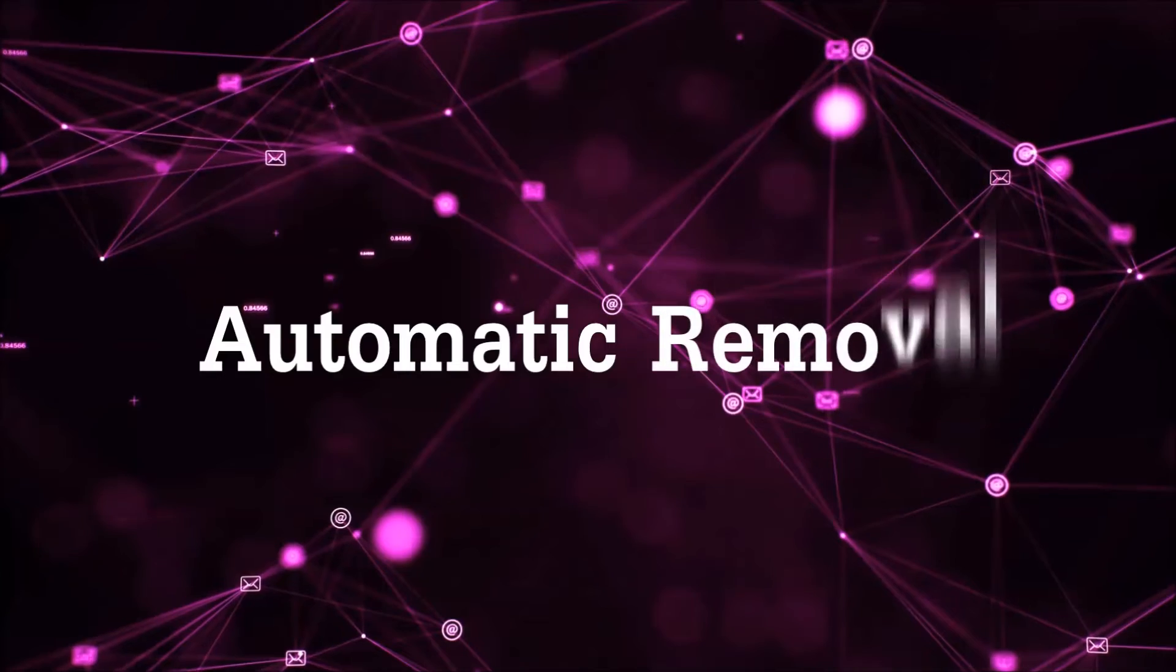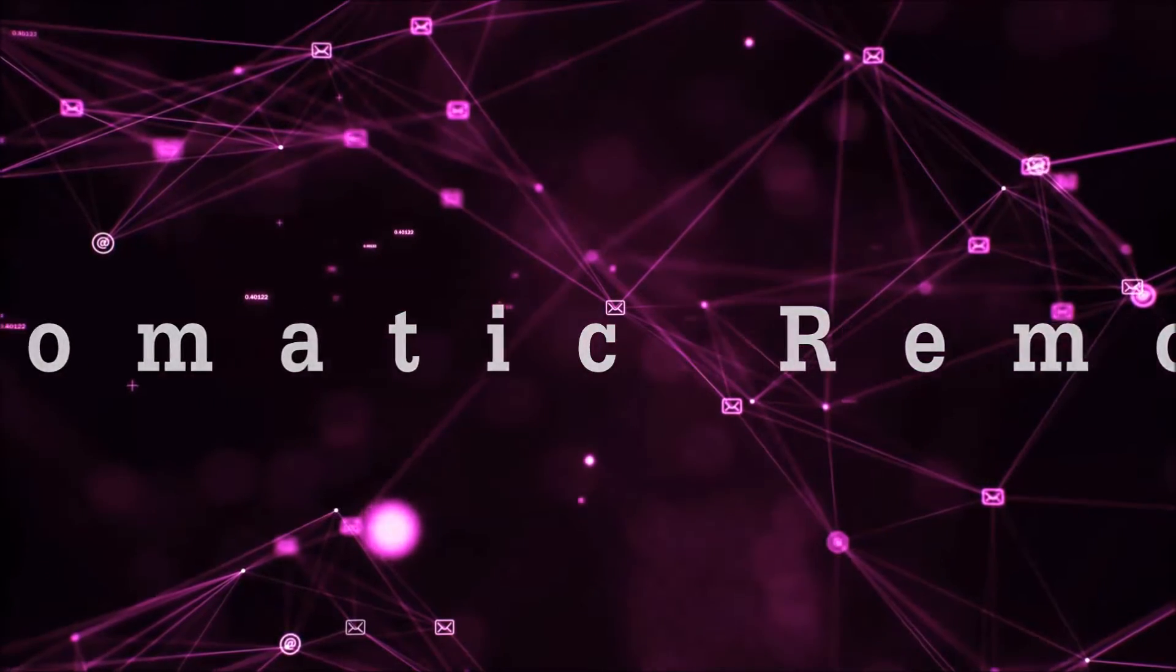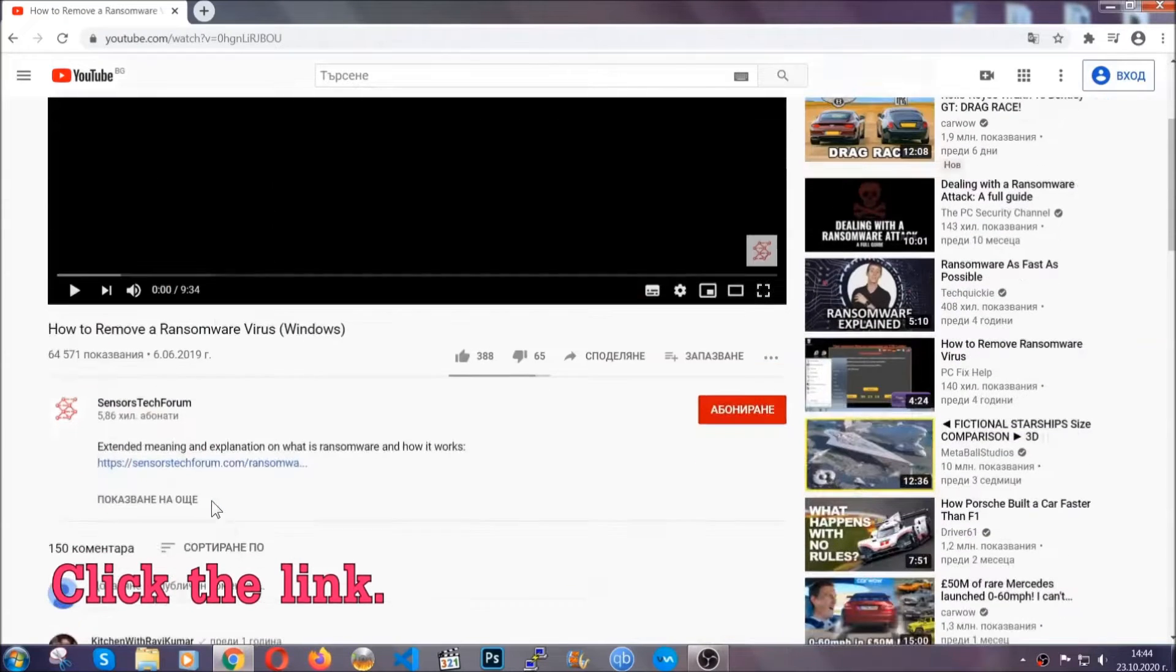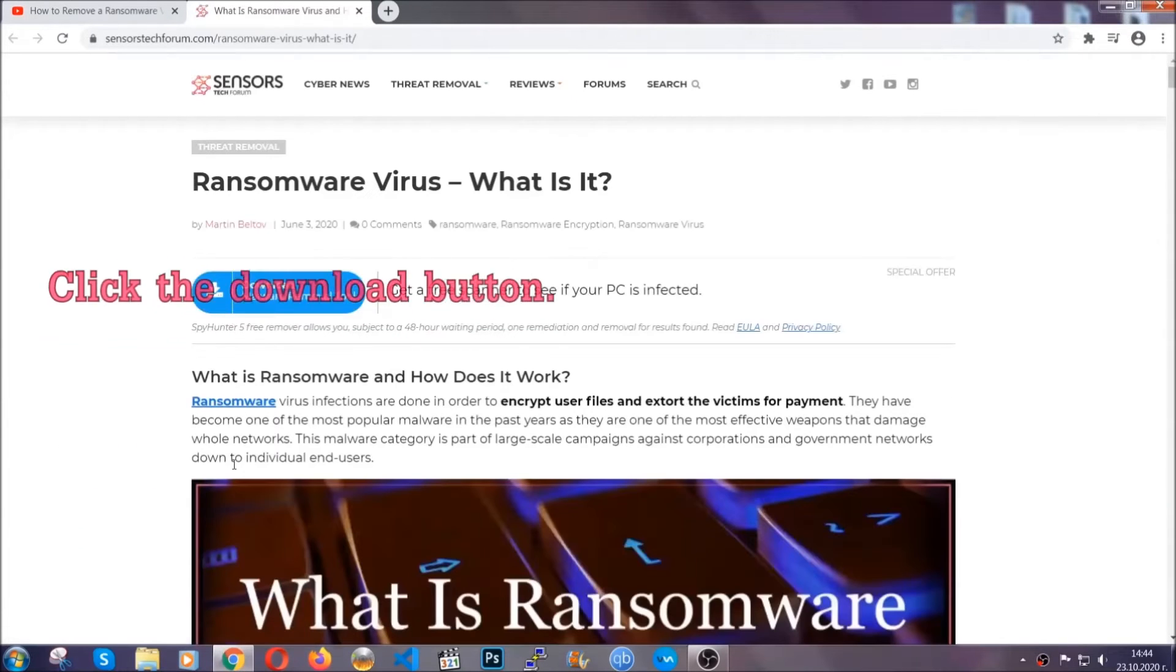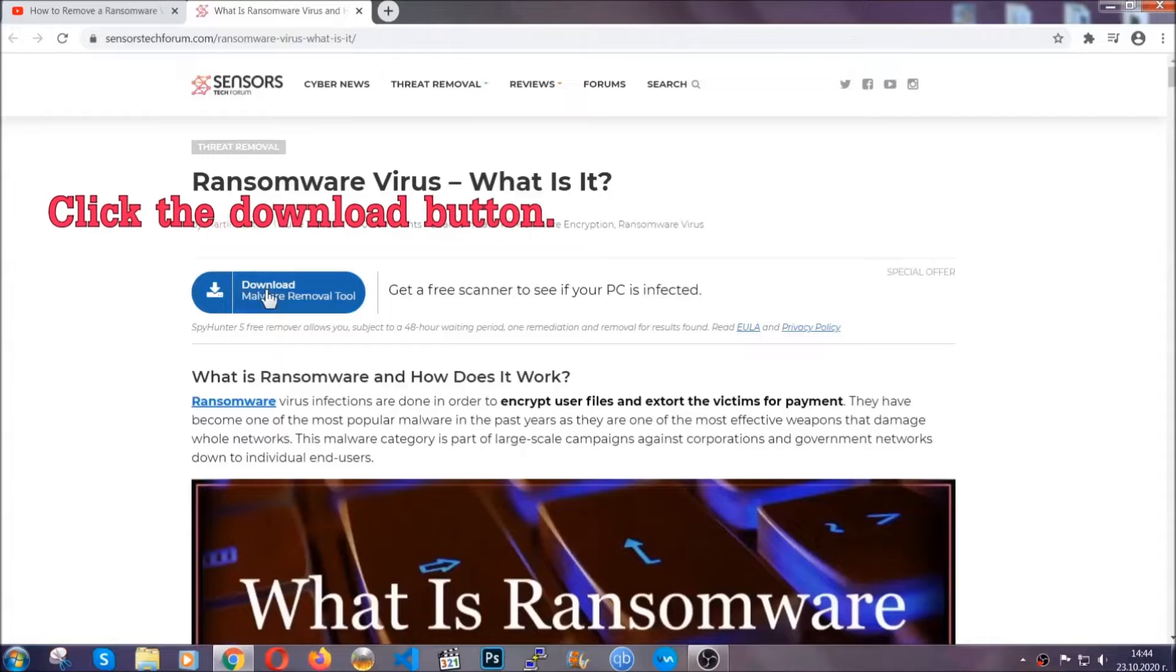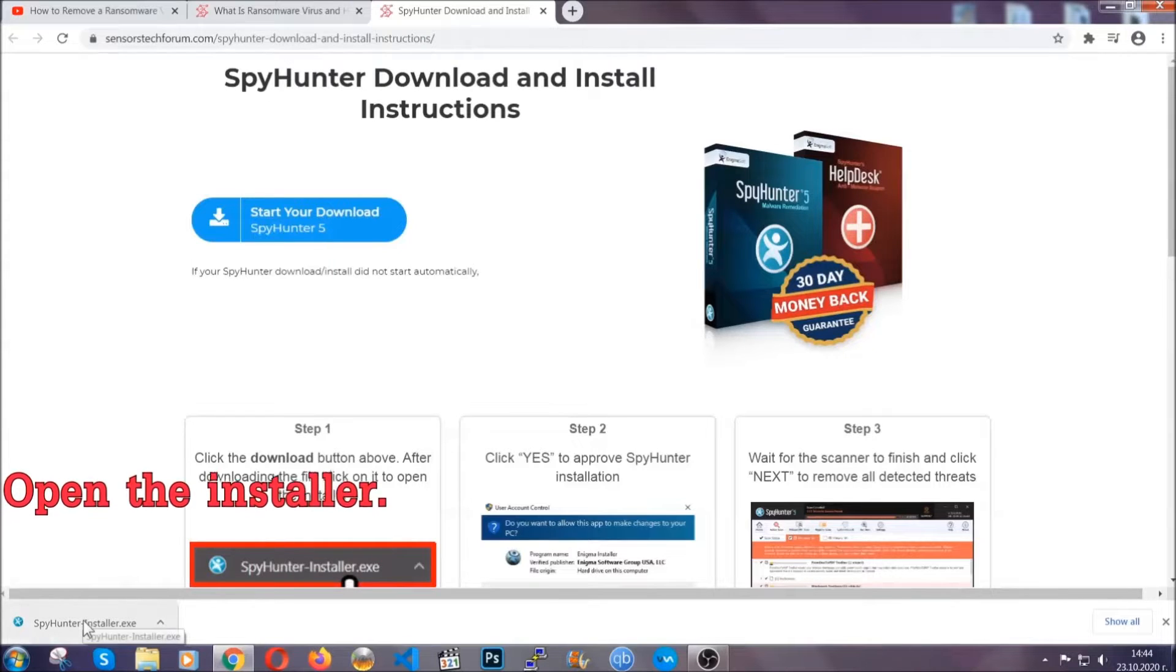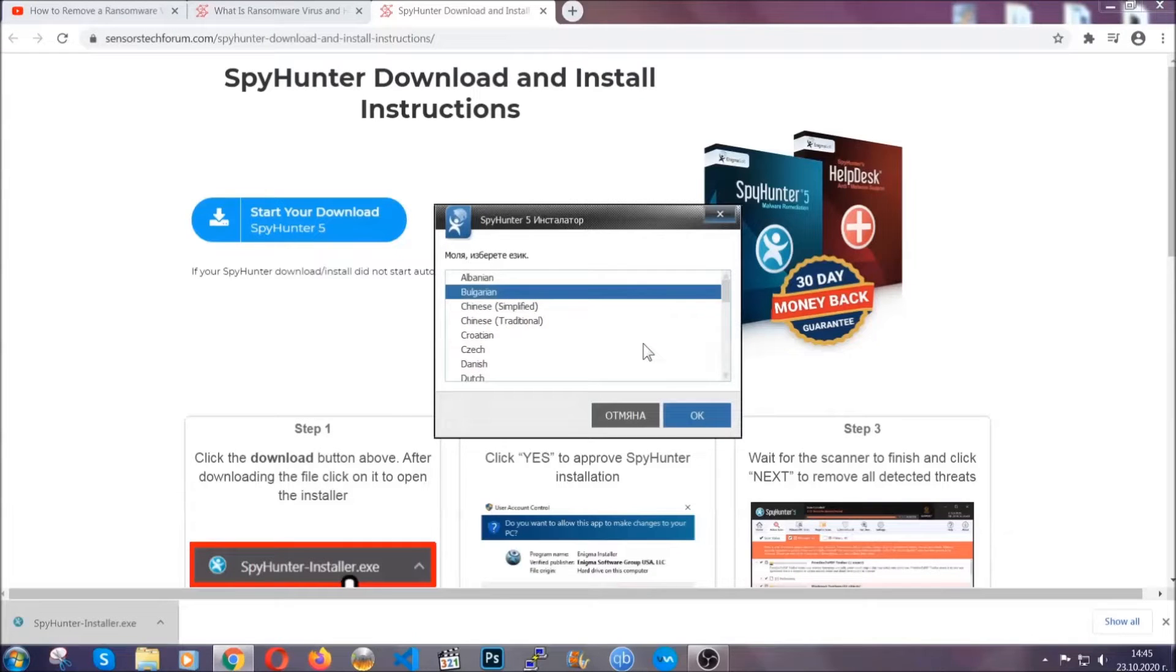For the automatic removal, we're gonna be using an advanced anti-malware software which you can download by opening the video and clicking on the link in the description. It's gonna take you through a removal article about the specific virus where you can find the download button, which you should click, and it will take you to the download page where the download should start automatically. Then you have to open the installer that you downloaded.